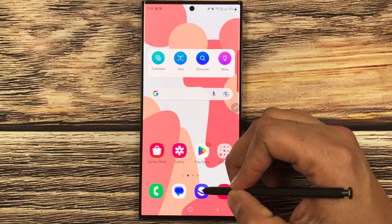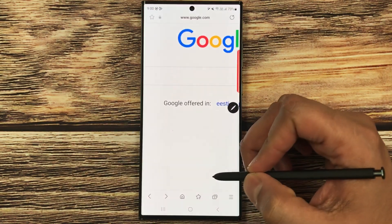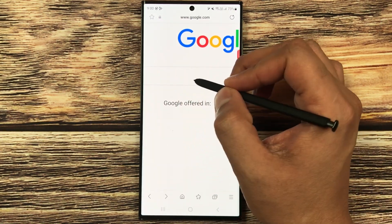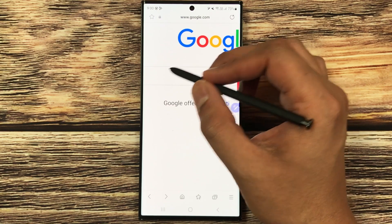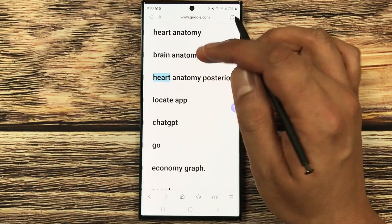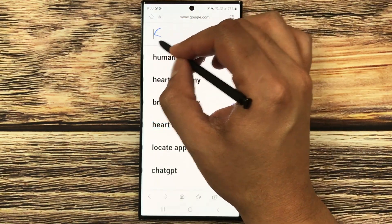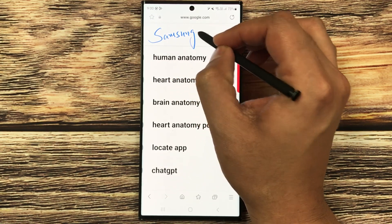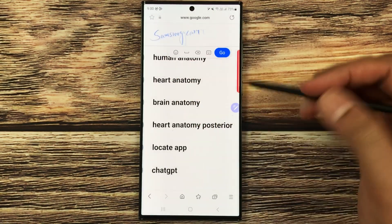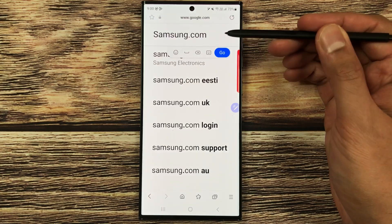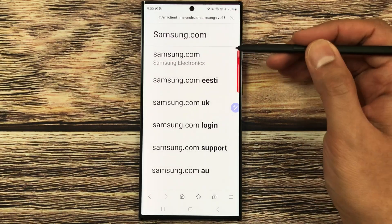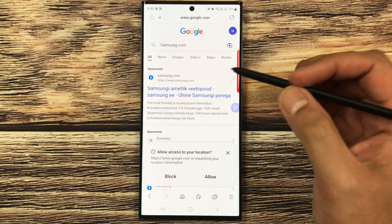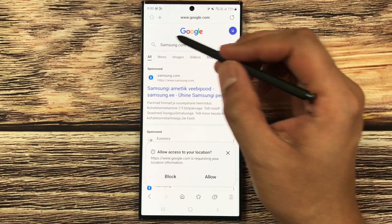For example, I open the internet browser. If I want to search something, I can use my S Pen to write it down. I select it and write 'samsung.com' — you can see it gets converted into text. Selecting the Go option opens the search result.